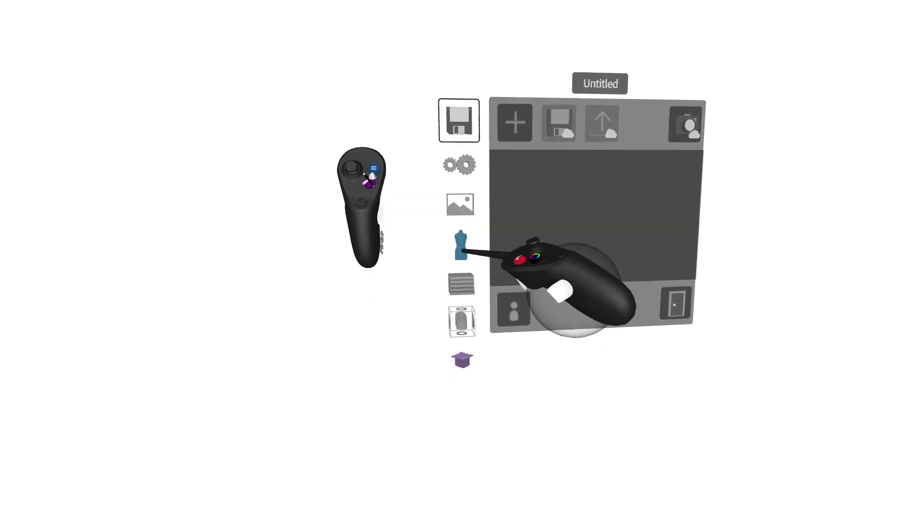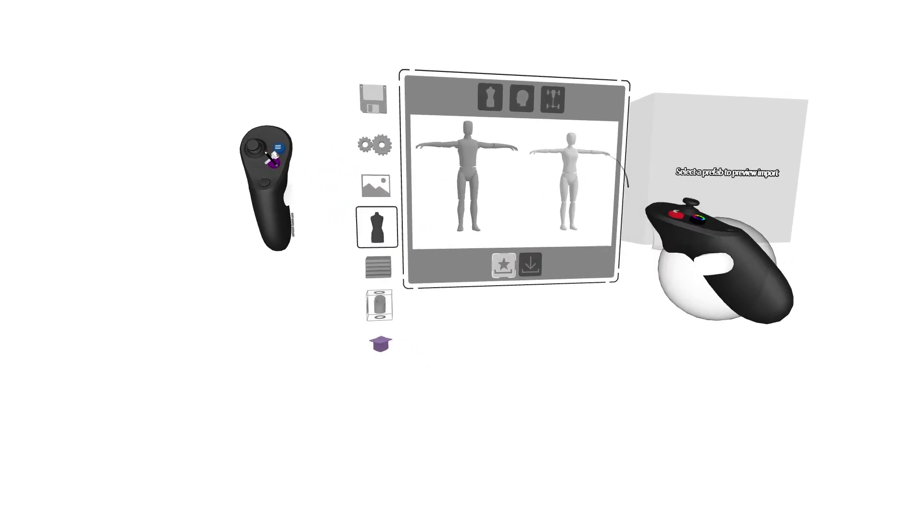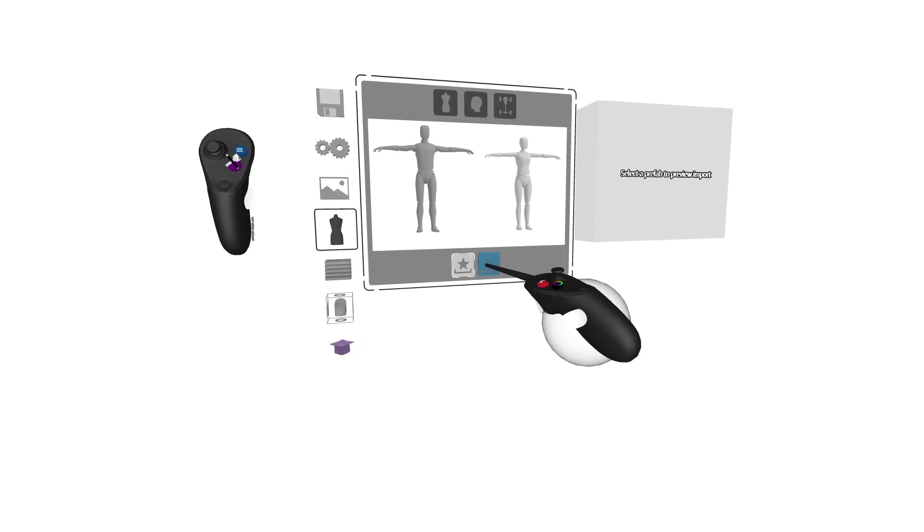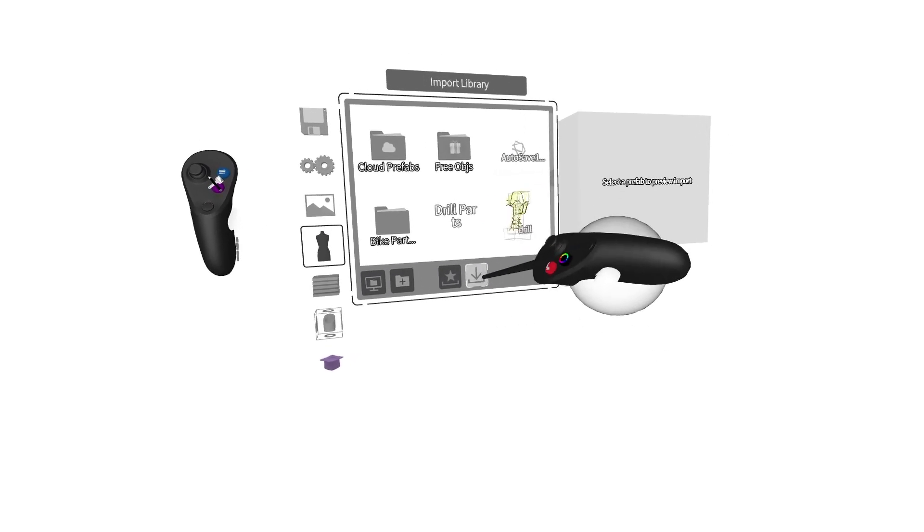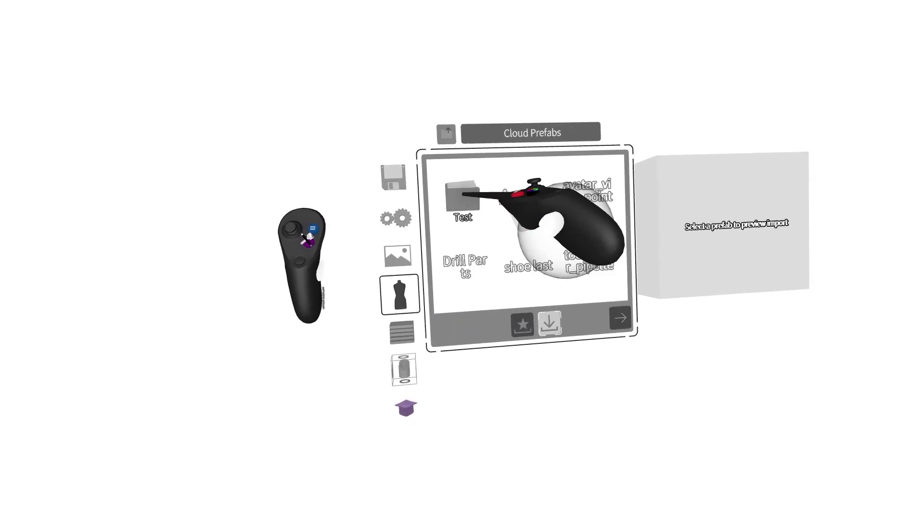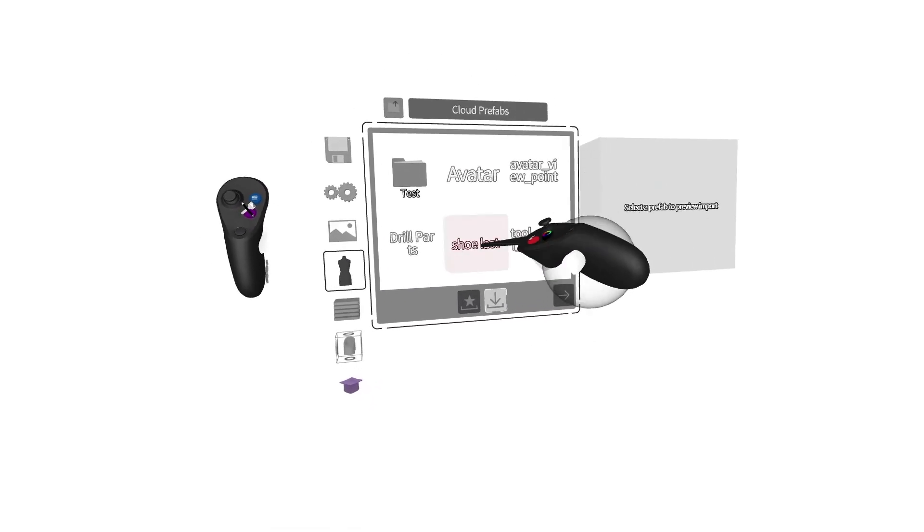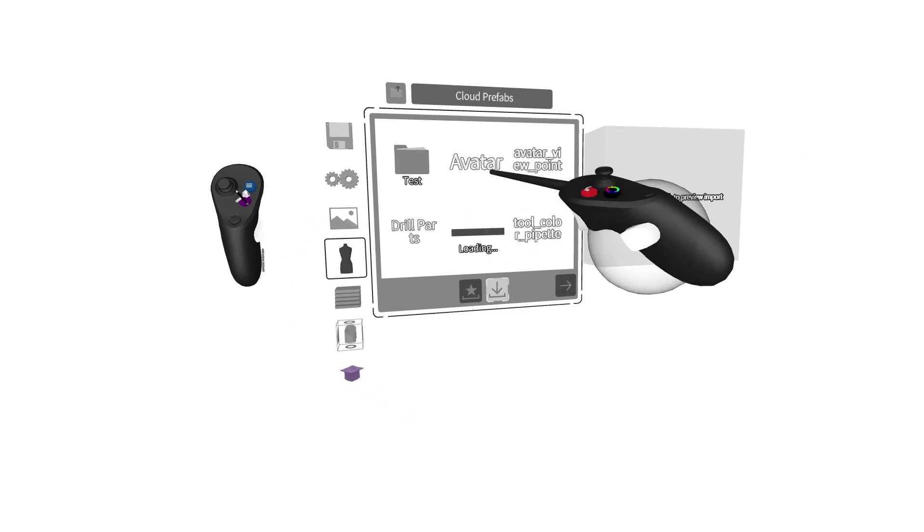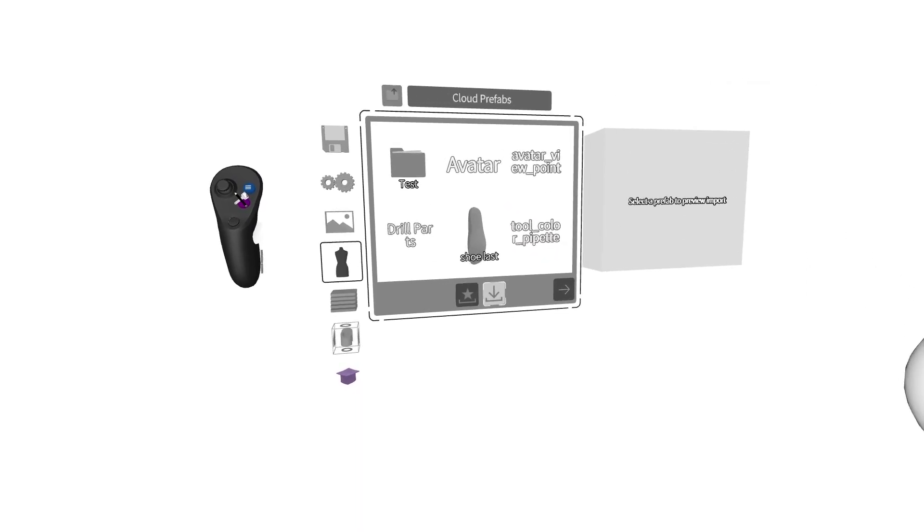Now in Gravity Sketch, you'll click on the menu button. You'll go to your models. You'll click on the models that you can import, cloud prefabs, and here's our shoelast. So we'll click on that. It will load.